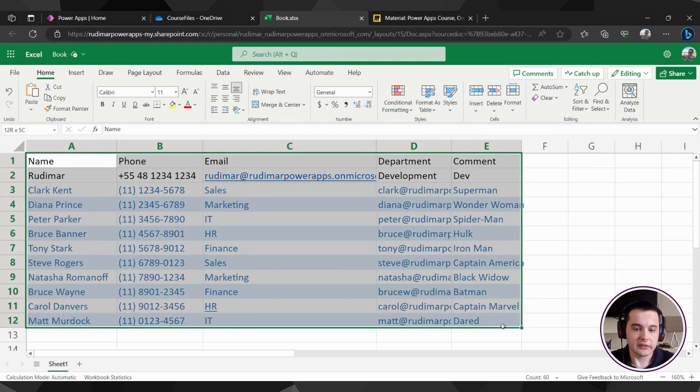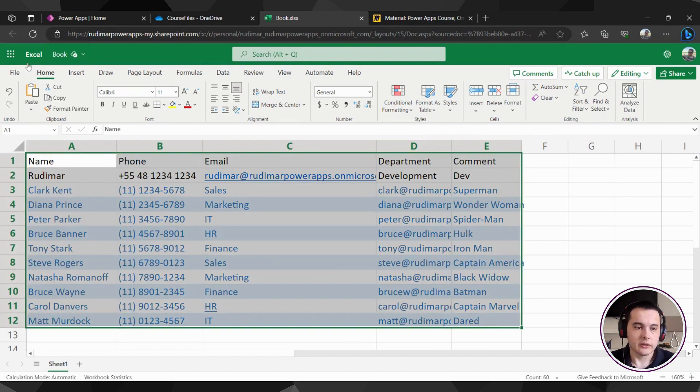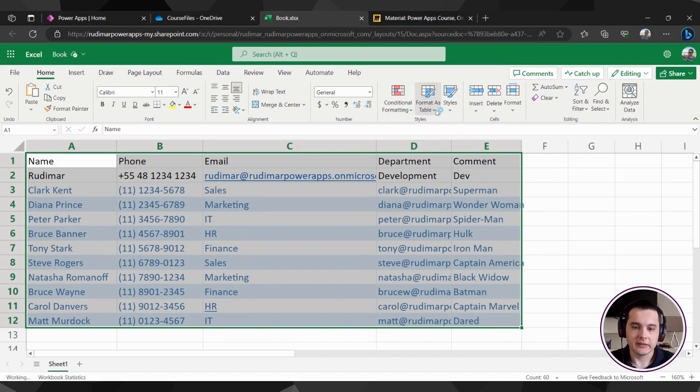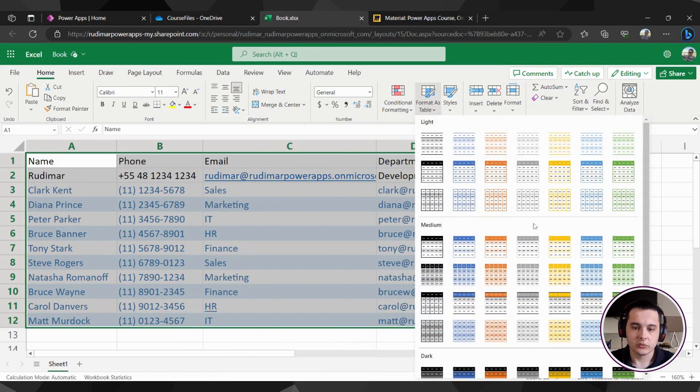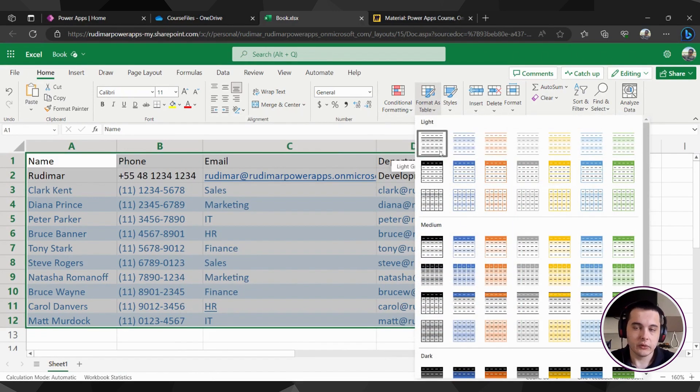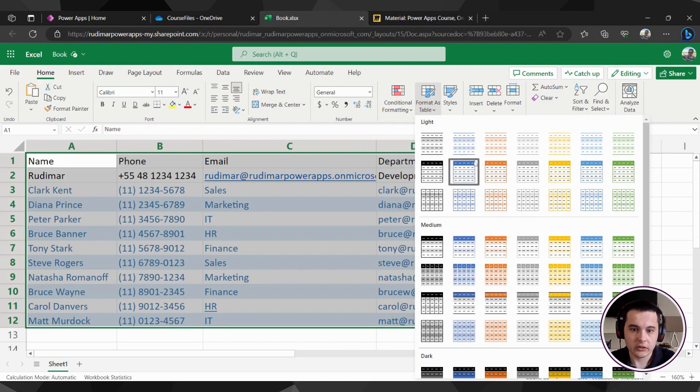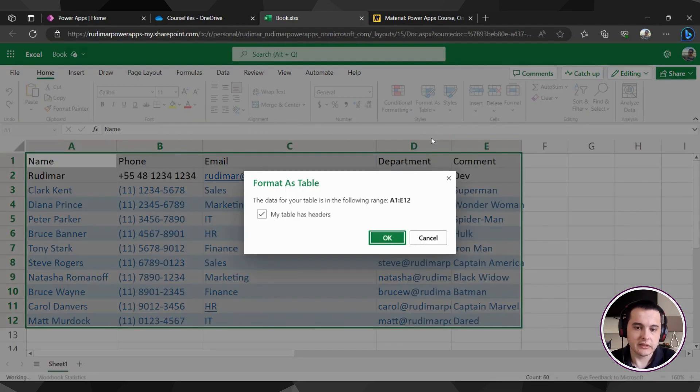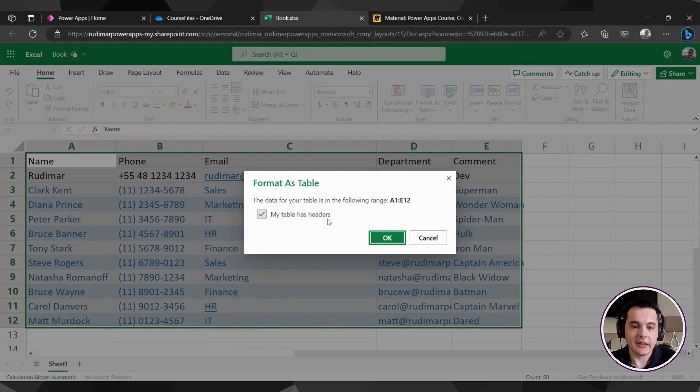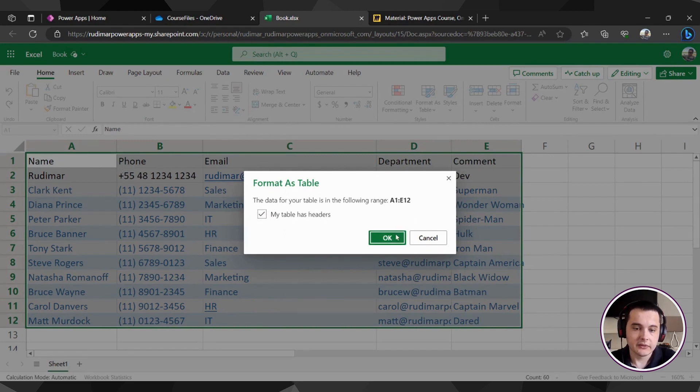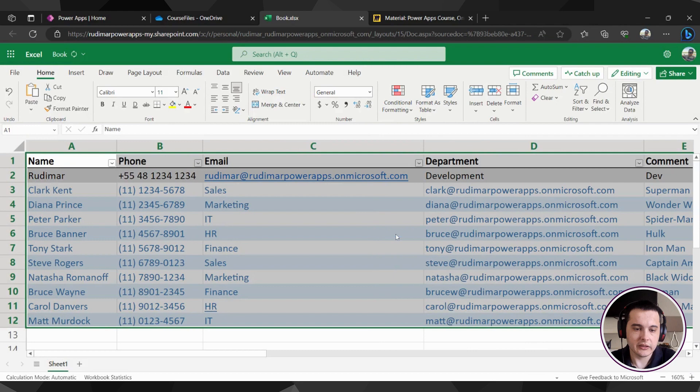So I'm going to select the full interval and go here to home format as a table and then choose one of the designs. Any one of them work. So let me get just this first one. I will tell that my table has headers because it has the first line is the header. So I'm going to click on OK.